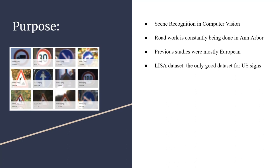Since there's constant road work in Ann Arbor, we wanted to create very accurate scene recognition that could be used for self-driving cars. Previous studies have mostly used European, specifically German, road signs. We wanted to create an accurate sign detection software for U.S. road signs. Using this LISA dataset we found online, this is the only good dataset for U.S. signs right now.